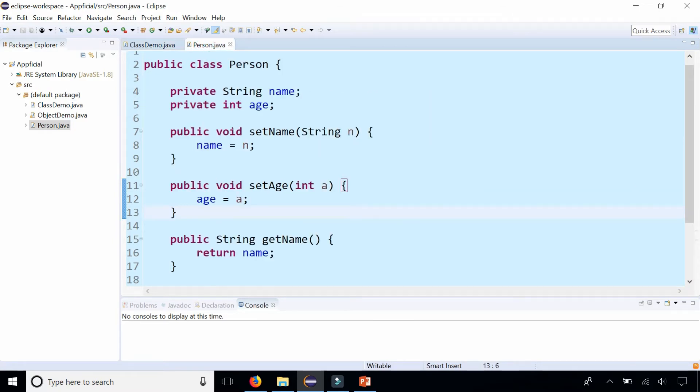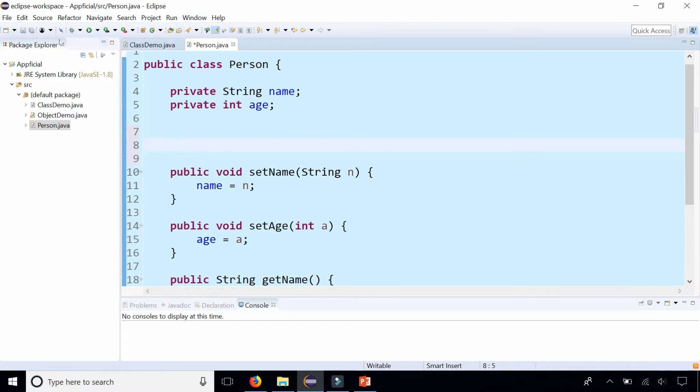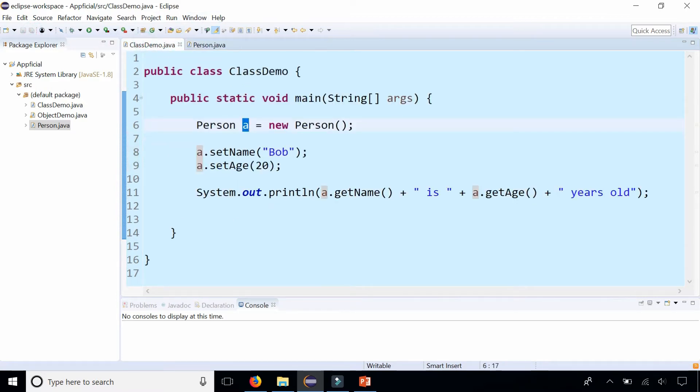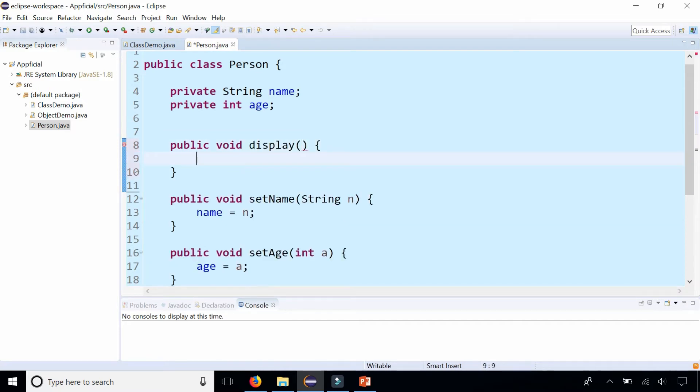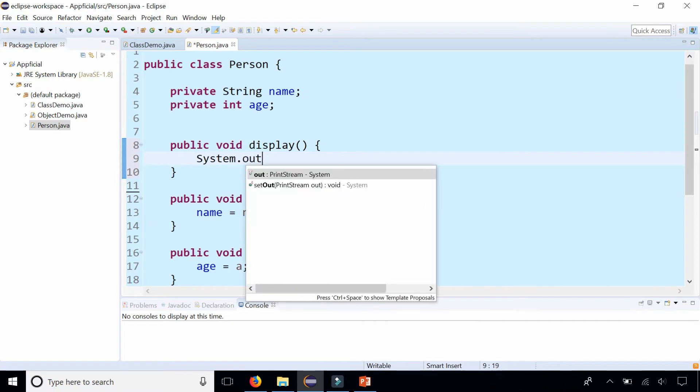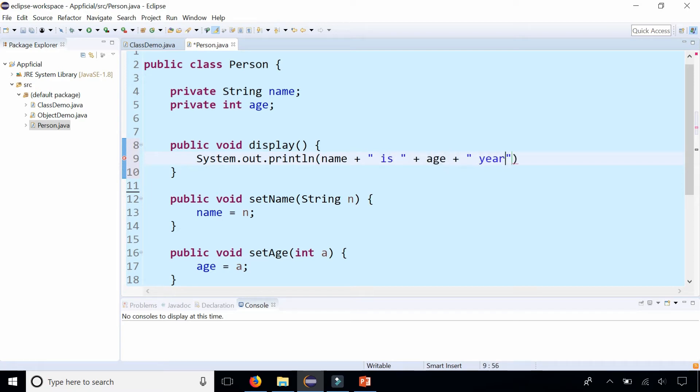Let's create two more. If you notice we are printing out Bob's name and age in this print line statement, but it would have been a lot easier if we just had this code inside of an instance method called display: public void display. In here we could say System.out.println name is age years old.